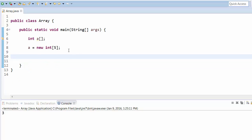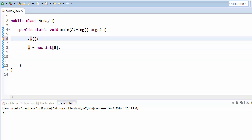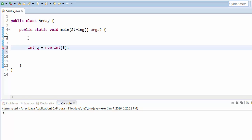Now let's look at initialization. By default, whenever we declare or define an array, all elements are automatically assigned their default values. For integer, the default value is zero. So whenever we define an integer array, all element values will automatically be assigned to zero.